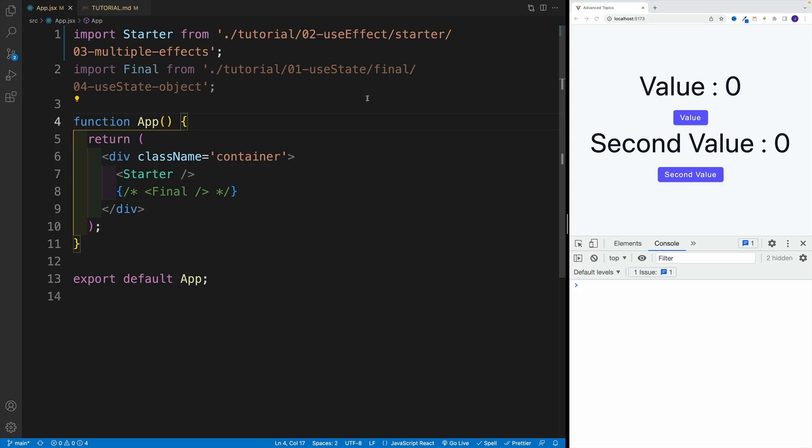Okay, and up next, let's talk about dependency array and how we can have multiple use effects in our application. So in the app.js, we want to navigate to zero three and multiple effects.